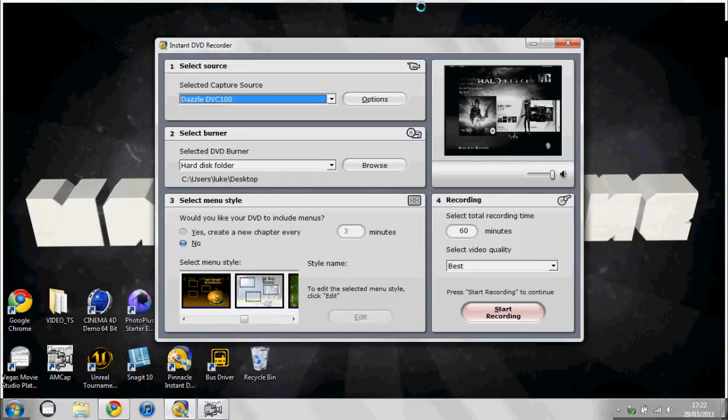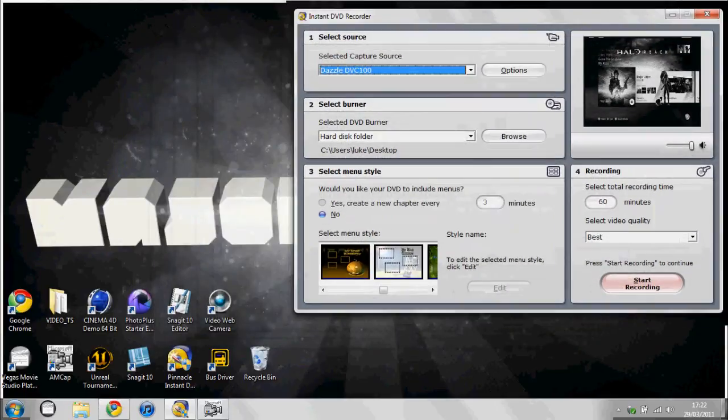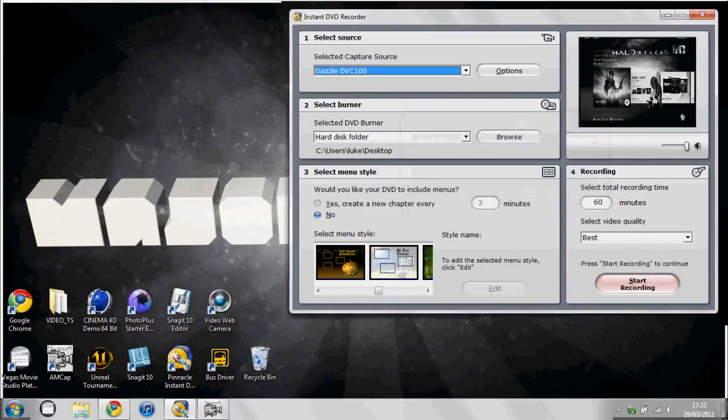As you see there. So then what you need to do is press start recording. Yeah, overwrite it.